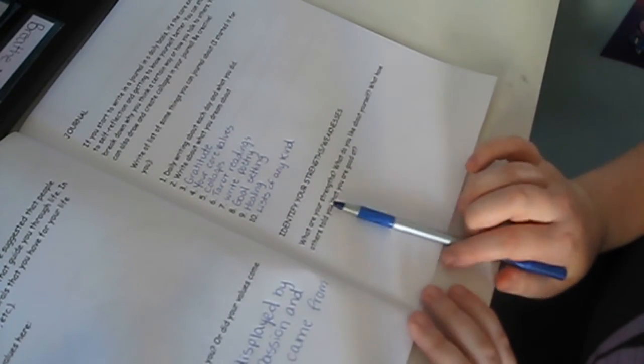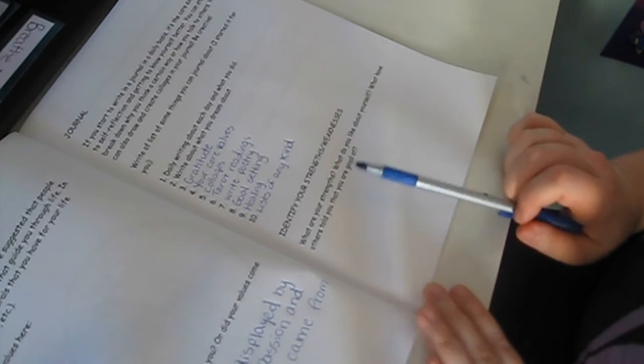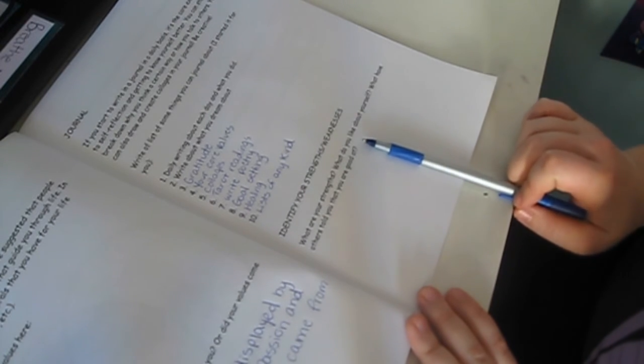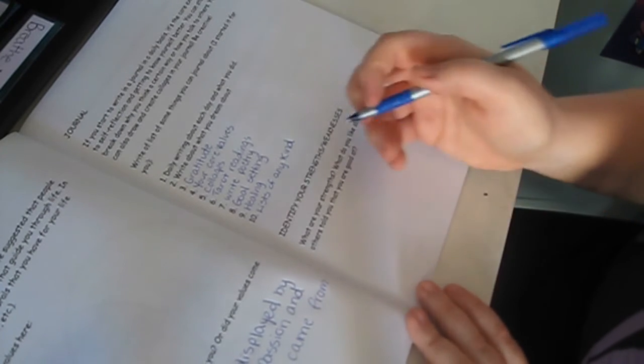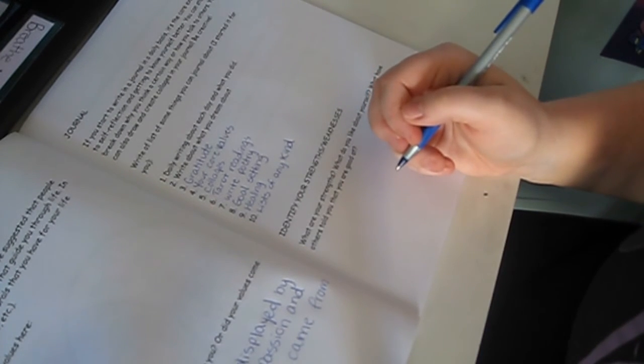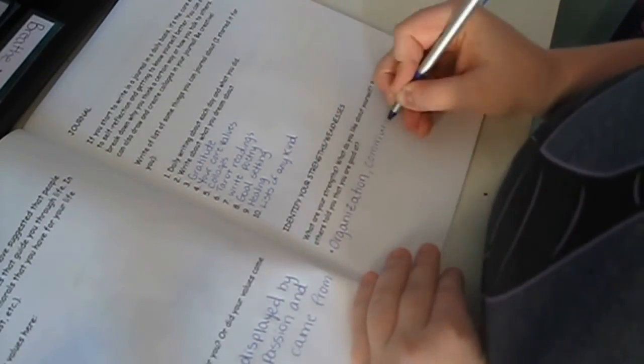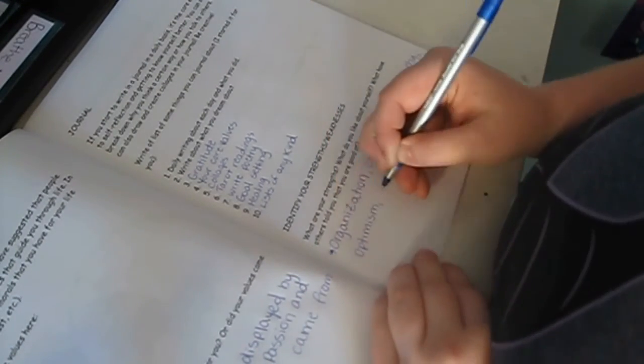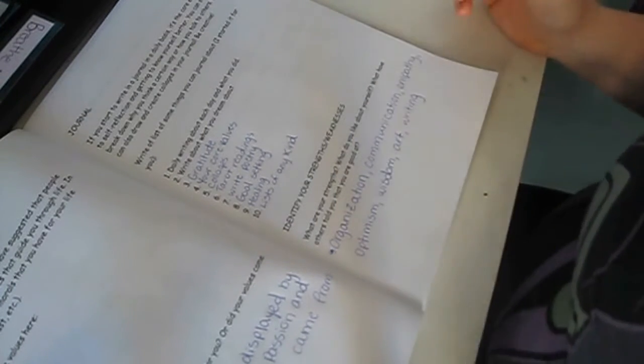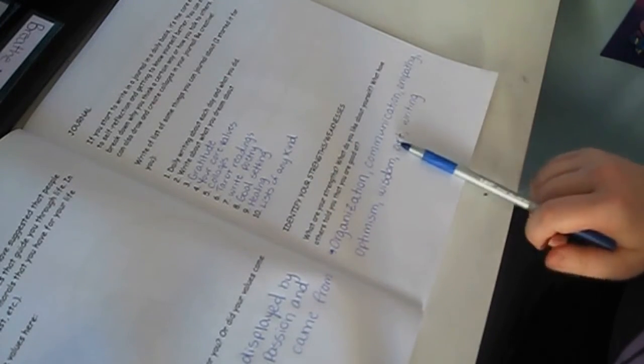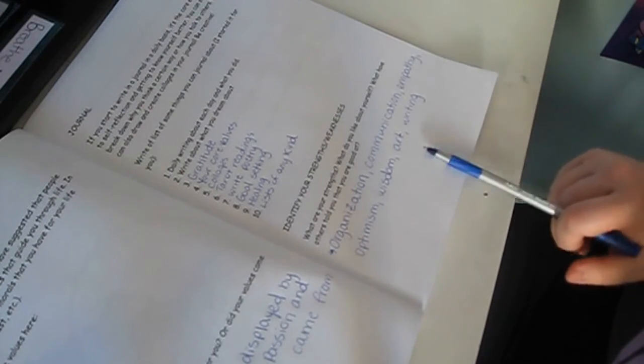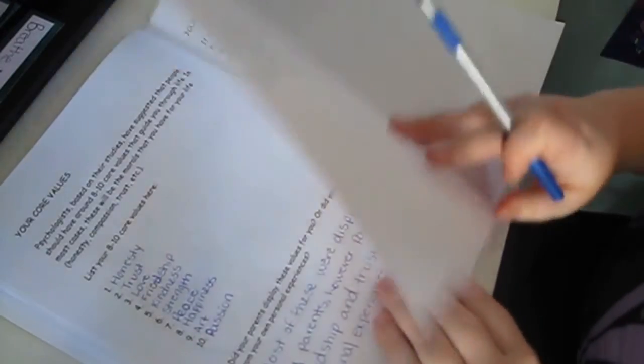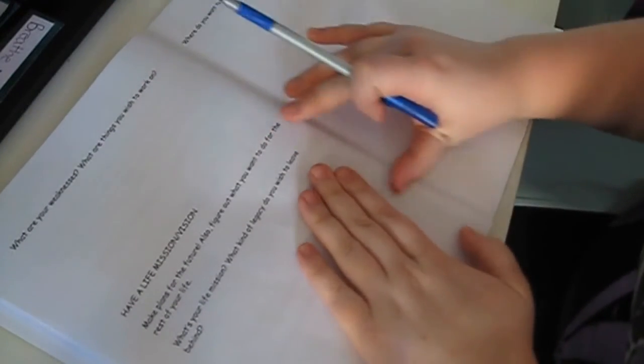So, identify your strengths and weaknesses. What are your strengths? What do you like about yourself? What have others told you that you are good at? But I'm going to write this down real quick and then I'll be back. Alright, so I said organization, communication, empathy, optimism, wisdom, art, and writing. For sure. And then now I will write about my weaknesses.